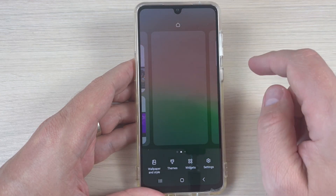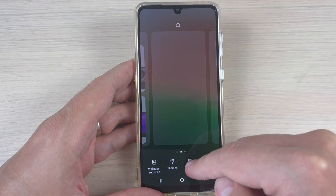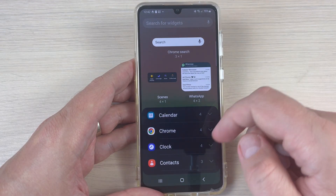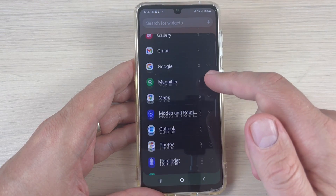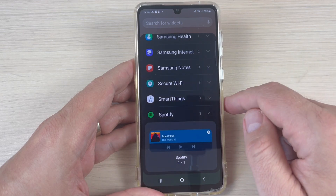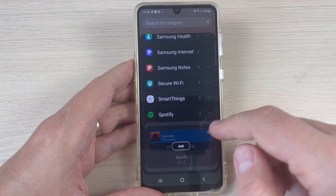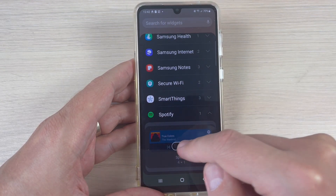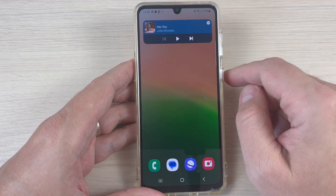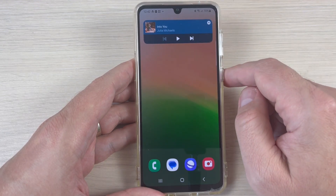Just long press on the home screen, and here we have widgets. Let's add, for example, Spotify — just press here, and now press Add. Now my Spotify widget is on the home screen.